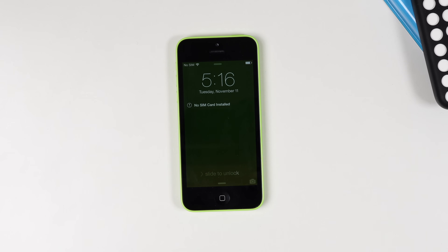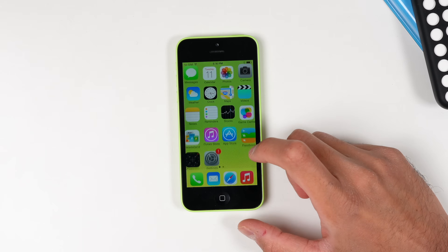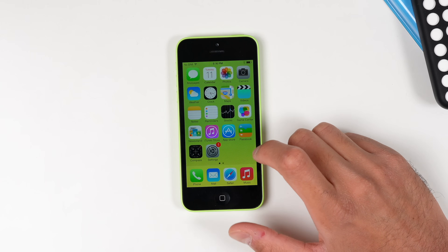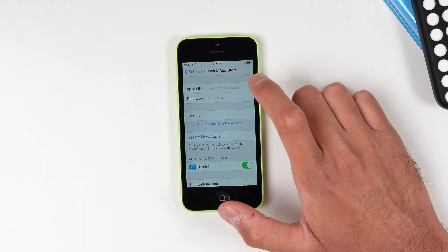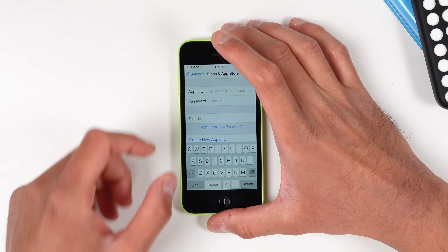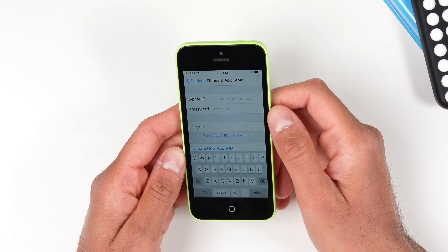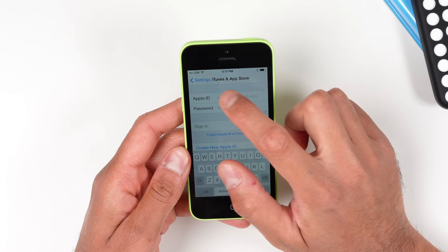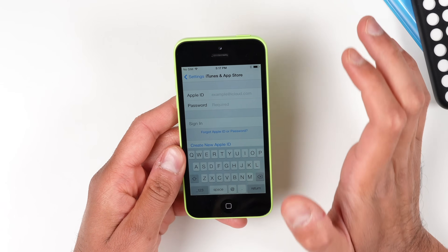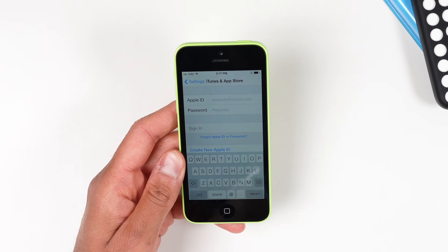Now that we're booted back up into iOS 7, the first thing we're going to do is sign into our Apple ID. If you're already signed in you can skip this step. Go into Settings, then iTunes and App Store, and sign into your normal Apple ID. Make sure it's one that you can receive your two-factor authentication codes from.